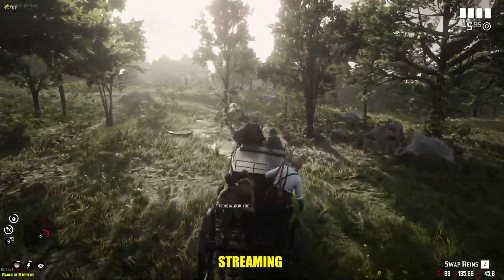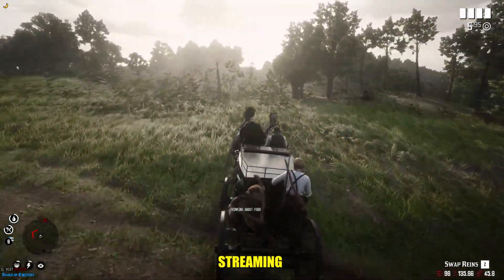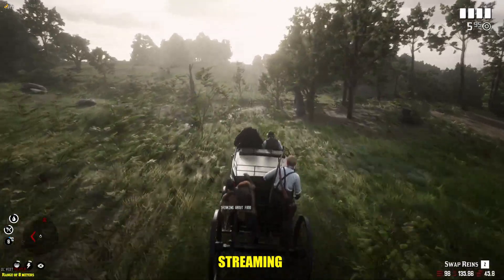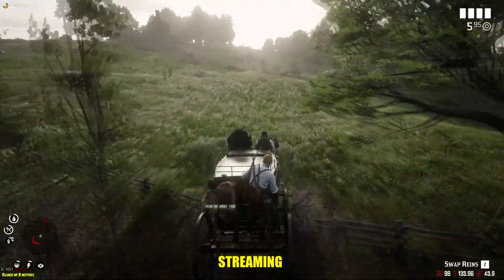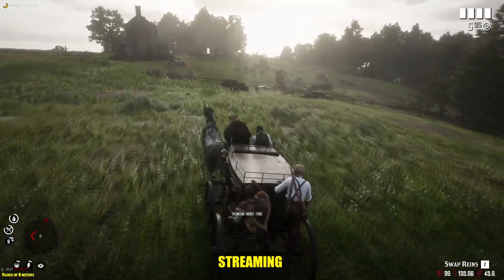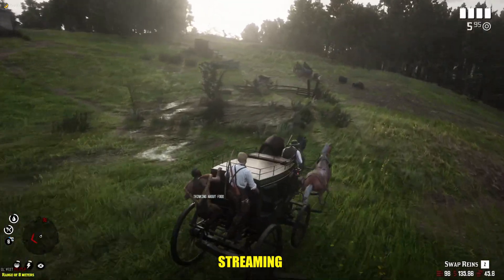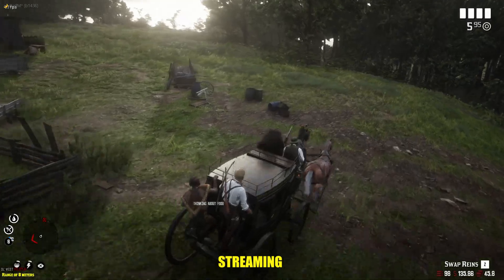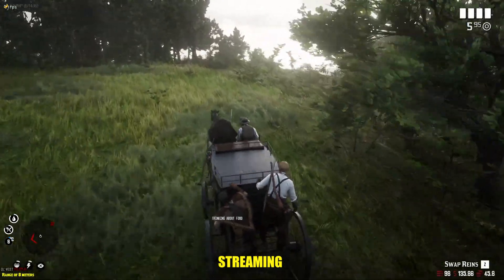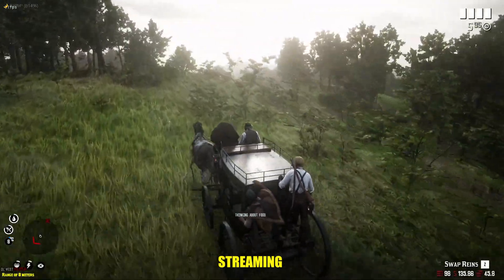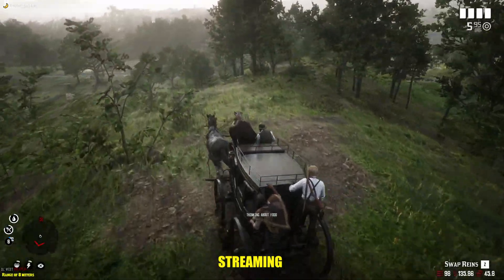Right now we are watching the footage from the stream. This was not recorded — this was streaming, then downloaded. And as you can see, you can see those tiny little pixels that are bloated in the distance.